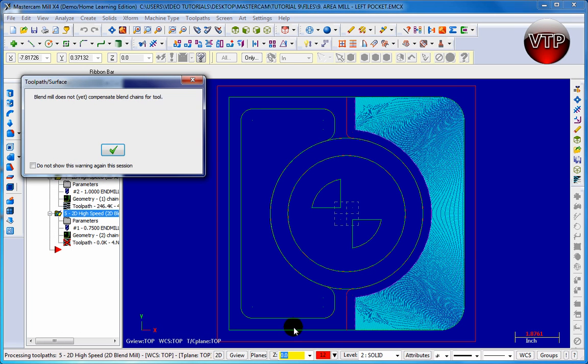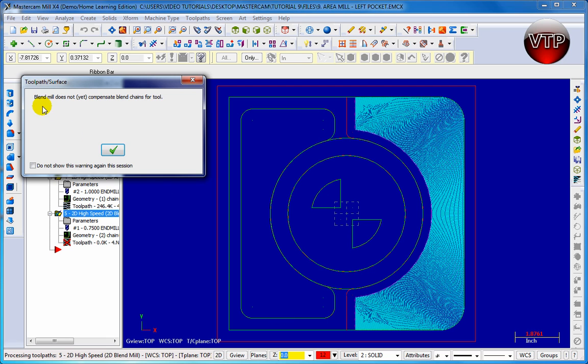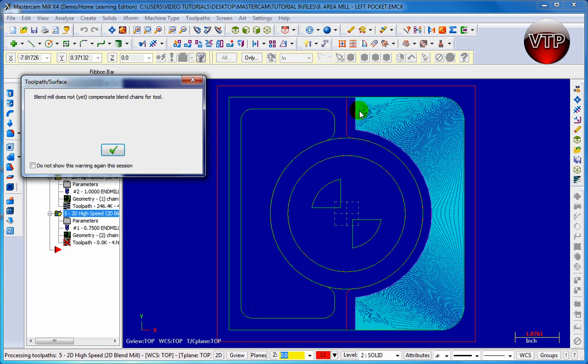And there you go. You're going to see it morph smoothly. Now this will say blend mill does not yet compensate blend chain for tool, and that's exactly why we used a three-eighths of an inch offset.